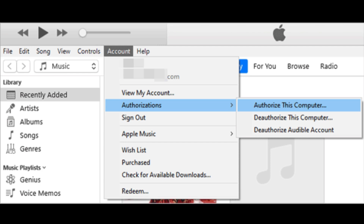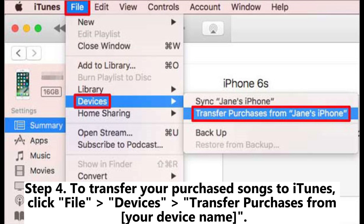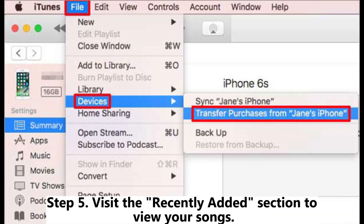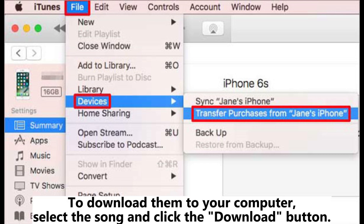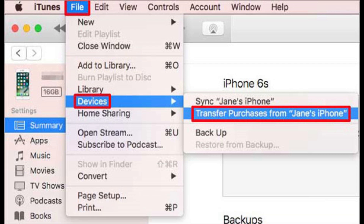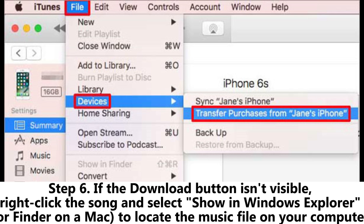Step three: in iTunes, authorize your computer by going to Account > Authorizations > Authorize This Computer. Step four: to transfer your purchased songs to iTunes, click File > Devices > Transfer Purchases from your device name. Step five: visit the Recently Added section to view your songs. To download them to your computer, select the song and click the Download button.